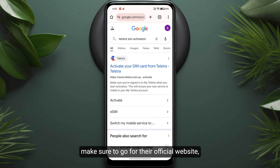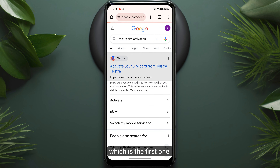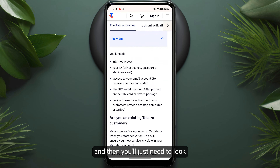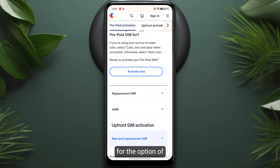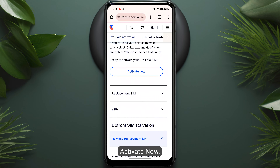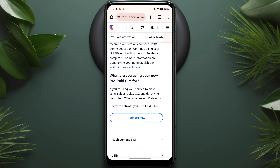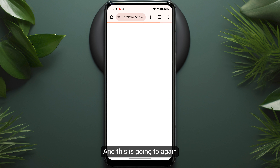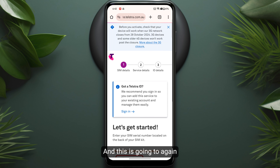Once you search for this, make sure to go to their official website, which is the first result. Scroll down and look for the option to activate now — this is where you can activate your SIM card — and simply click on it. This will take you to a new page.